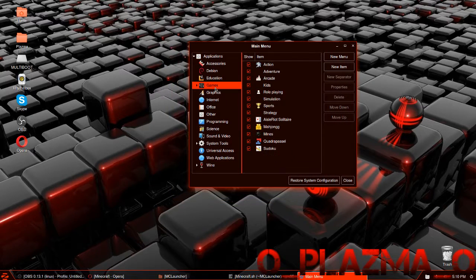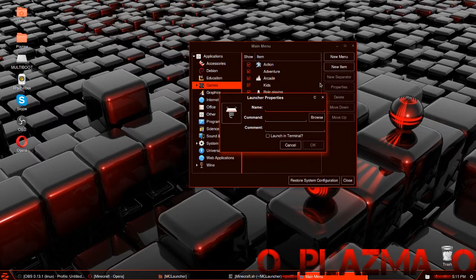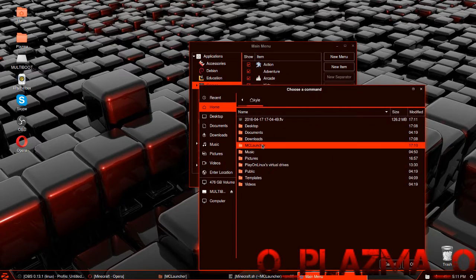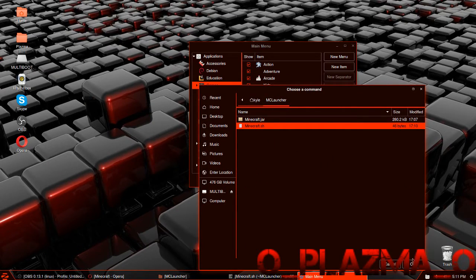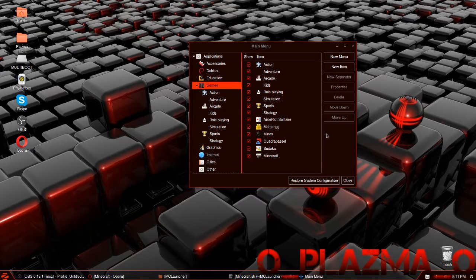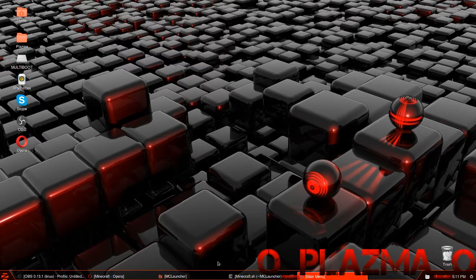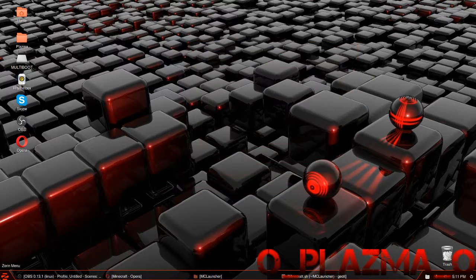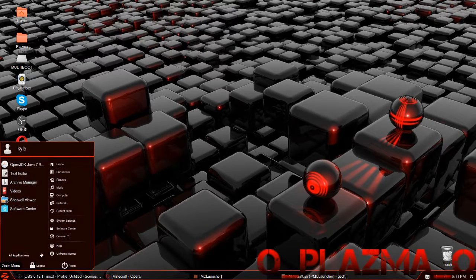After this, click on Games and click on New Item. Name this Minecraft. For the command, click Browse, go to your MC Launcher folder, and click on minecraft.sh. After that, close Main Menu — on Zorin you have to close it, on any other system it does not really matter.